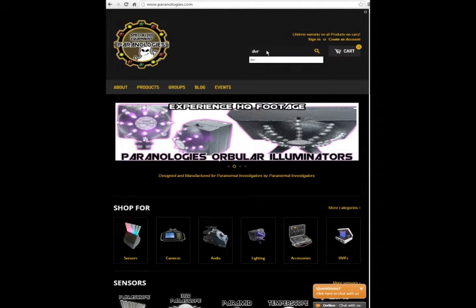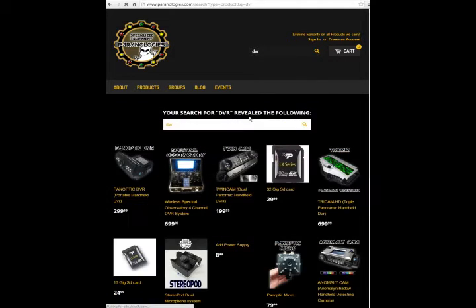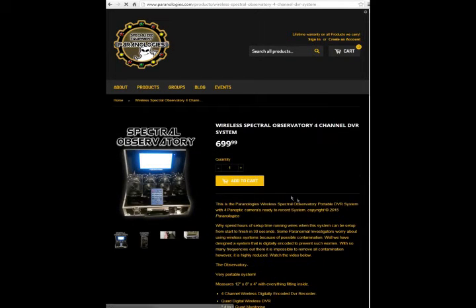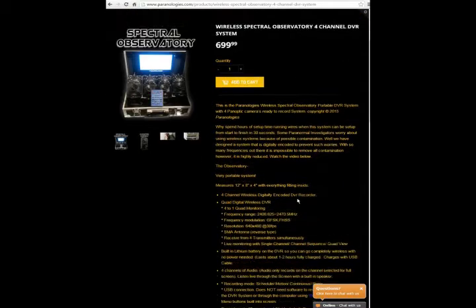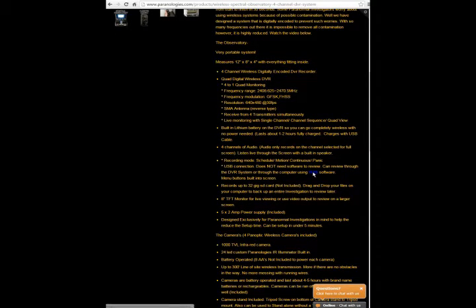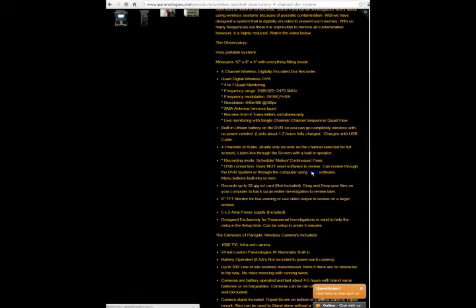So go to the website, type in DVR. Scroll down here, you'll see Wireless Spectral Observatory. Click on it. Come down here and it'll say the computer using this software. So you can review it by downloading this free software right here.